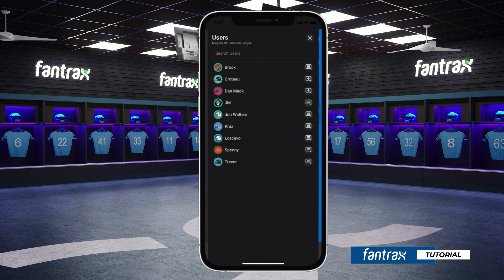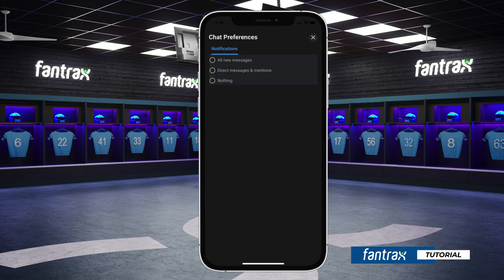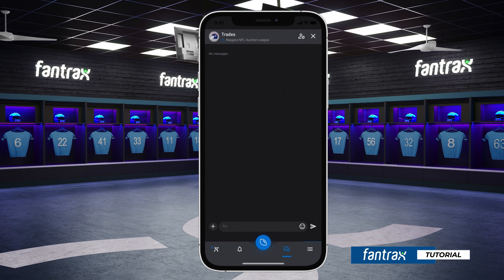To receive push notifications for new messages, simply click on the chat settings icon located at the bottom of your screen. Here, you can select to receive notifications for all new messages, direct messages and mentions only, or to turn off notifications. You can also manage notifications for individual chat groups by selecting the settings icon located at the top of an individual chat group.